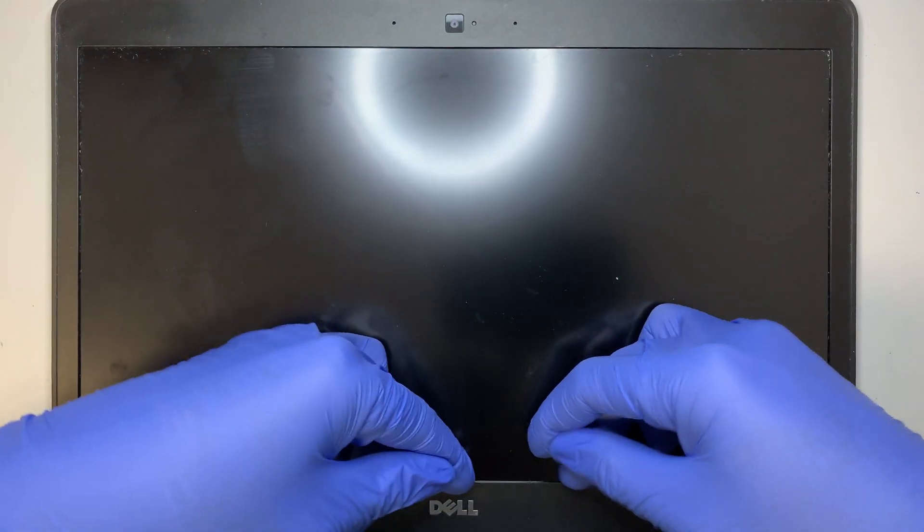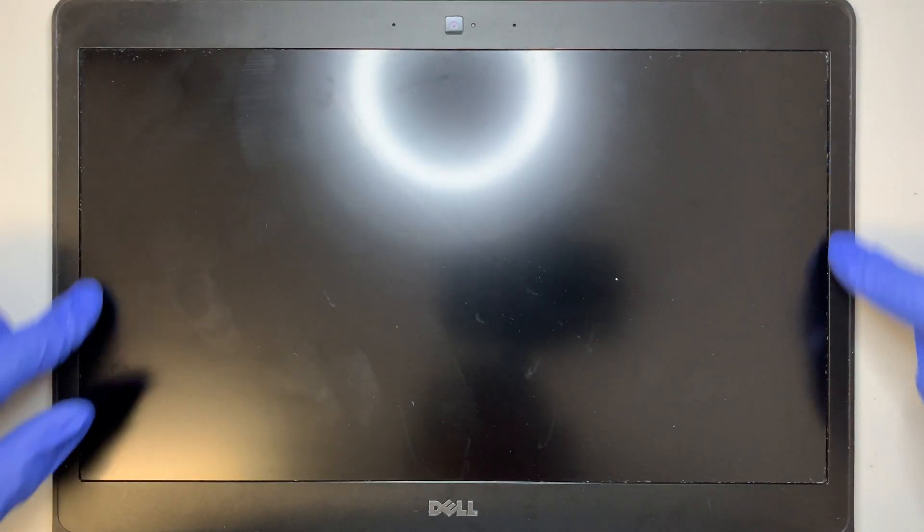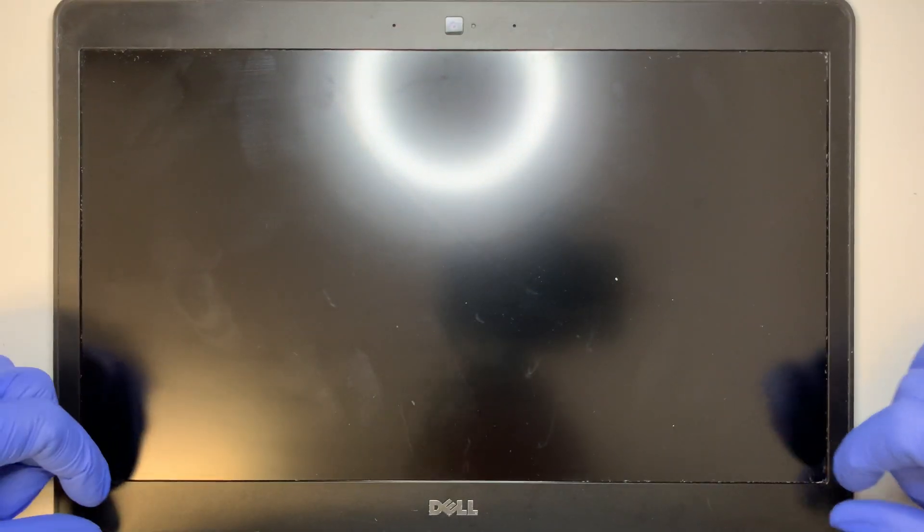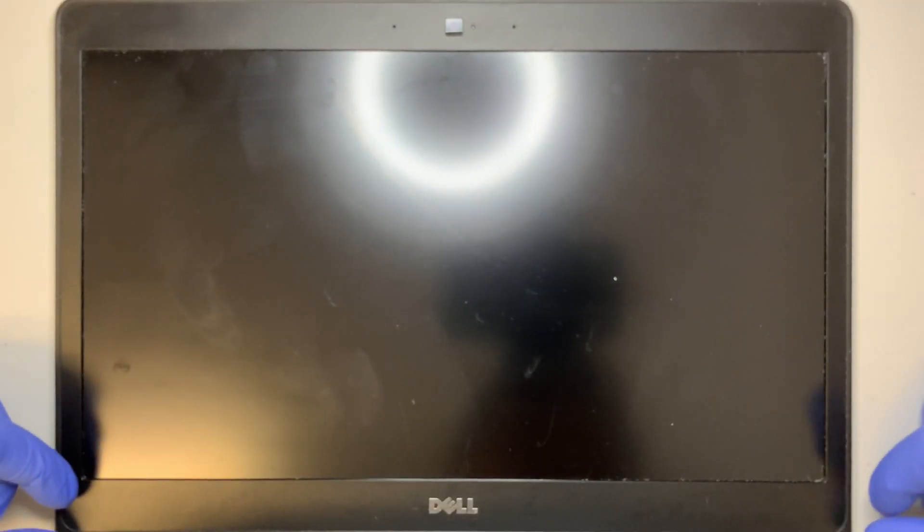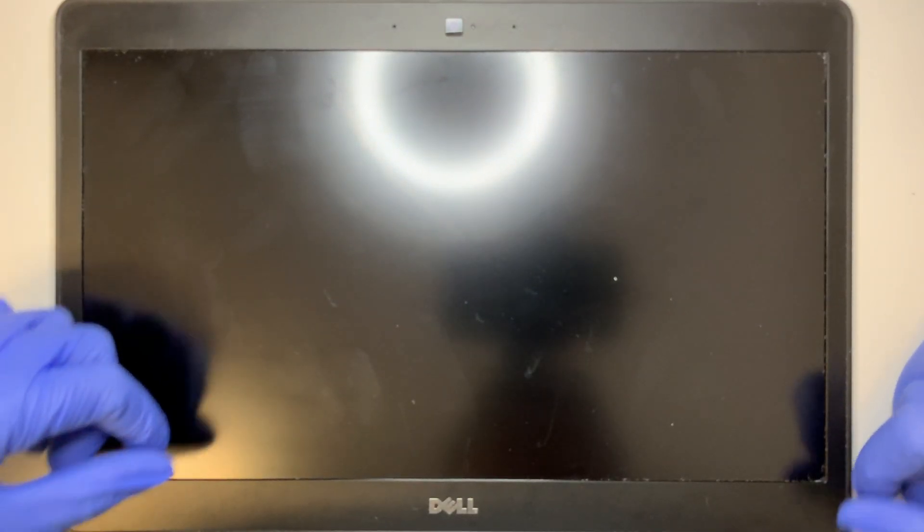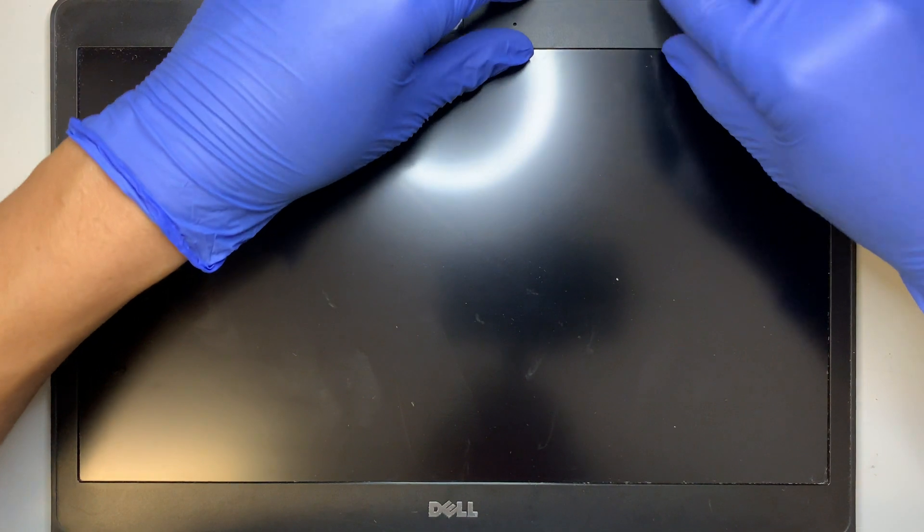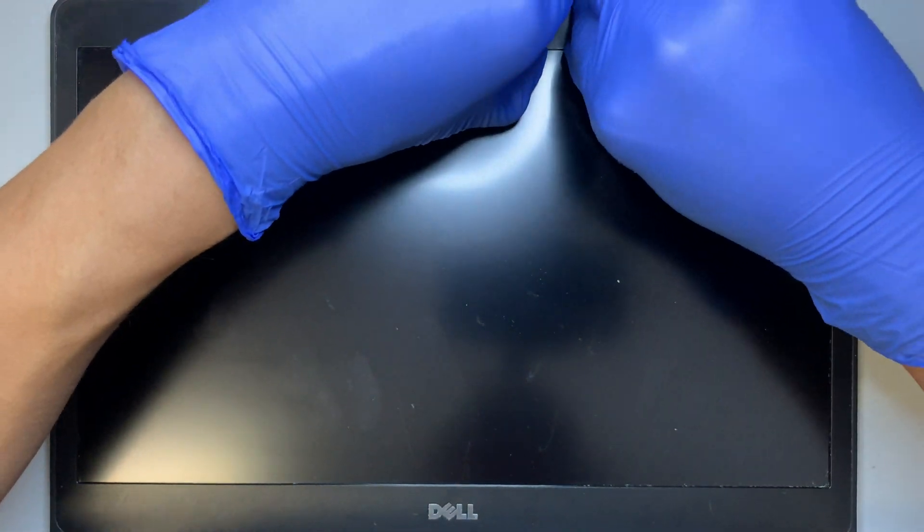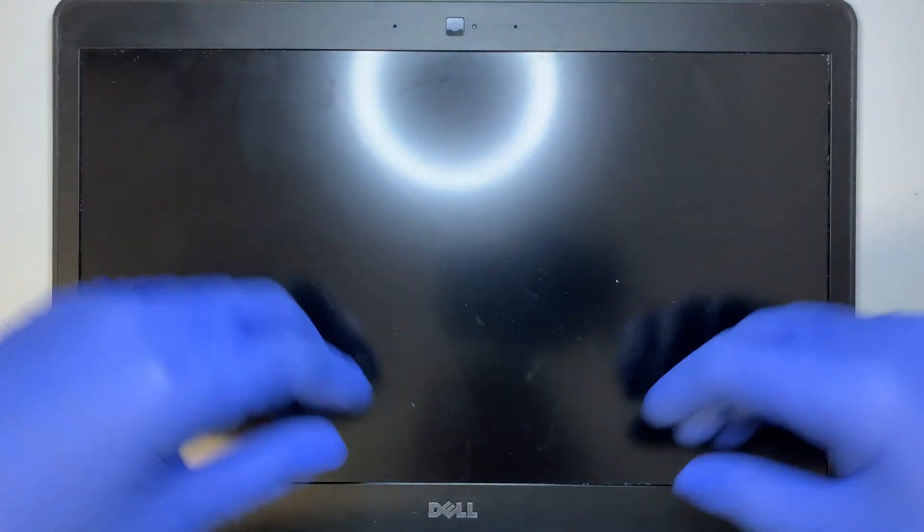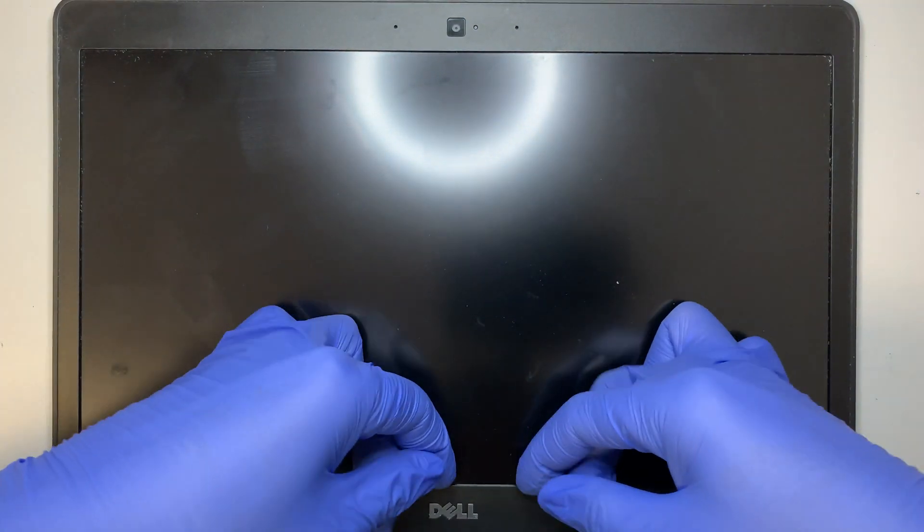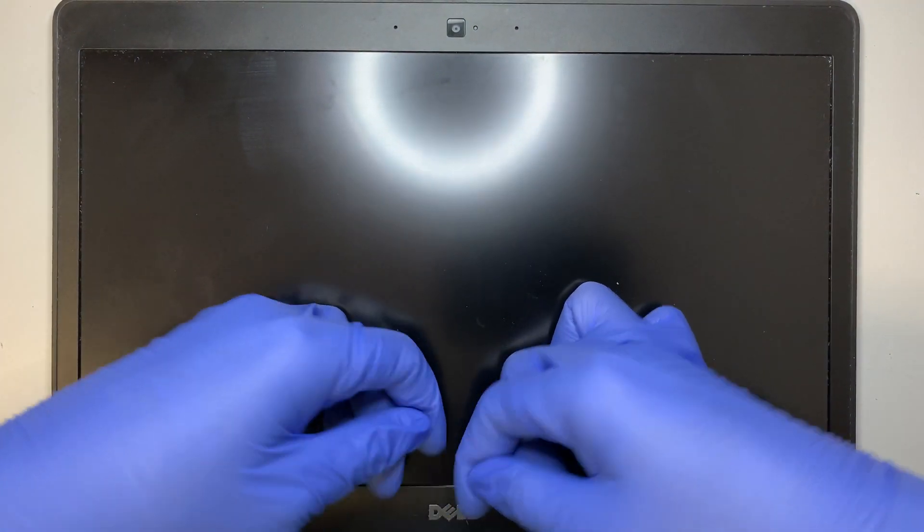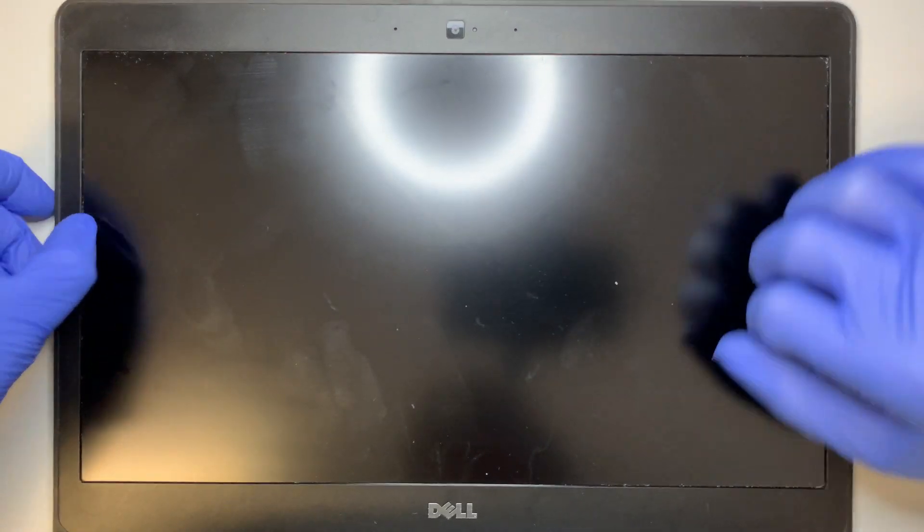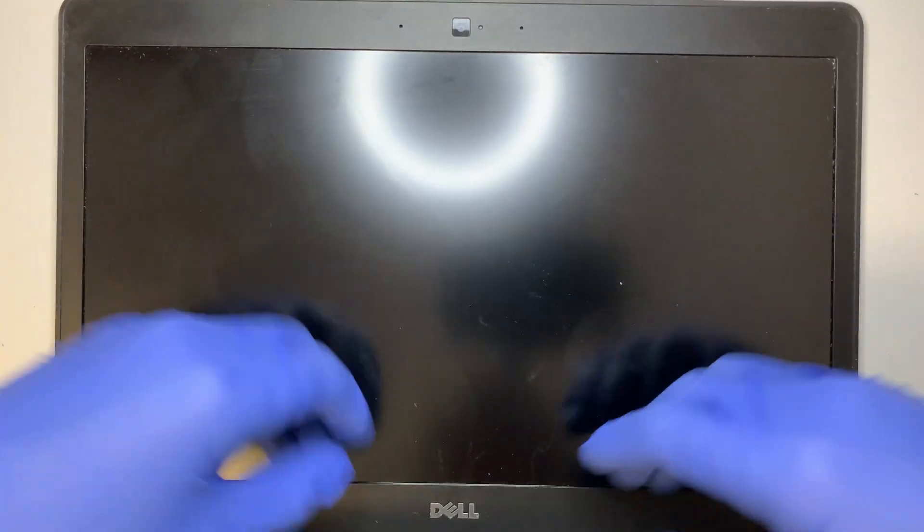As you can see, the screen doesn't have any screws holding it, so this is likely double-sided adhesive tape that holds the bezel.